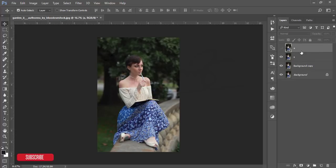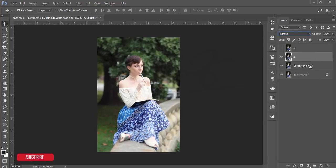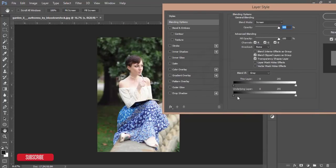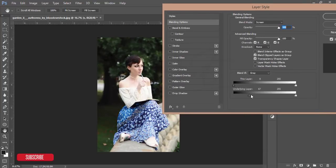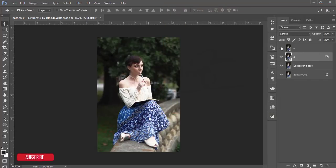Turn off layer A and select the S layer, making it Screen mode. Go to the blending options — here is a slider you can adjust the light with. When you're finding the light on the face, press the Alt button to divide and adjust the light. Hit OK, then mask this one and go to Image.